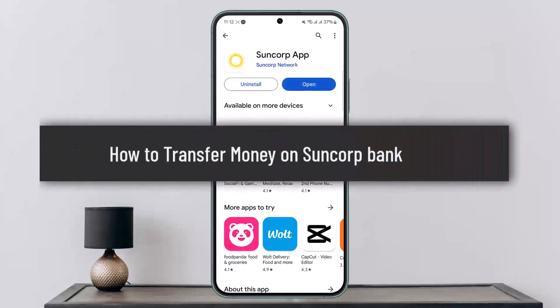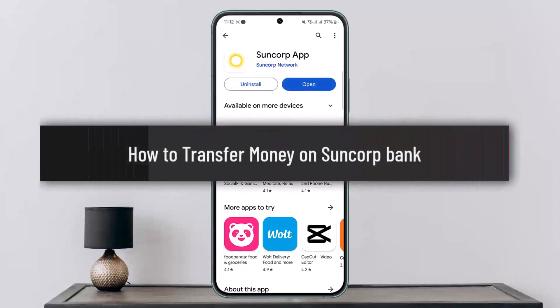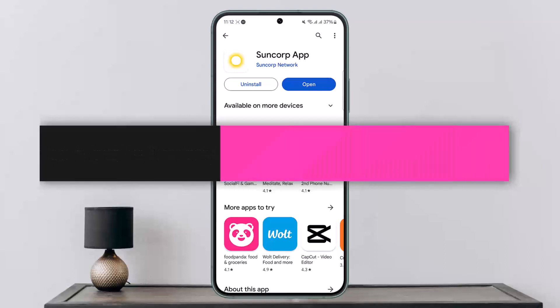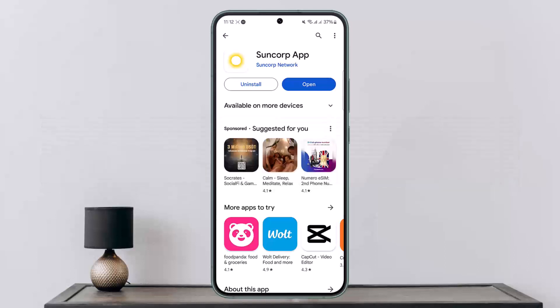Hello everybody, welcome back to my channel. Today I'll guide you on how you can transfer money on Sun Curve Bank. You can easily transfer money on Sun Curve Bank using their internet banking application or the mobile banking application.